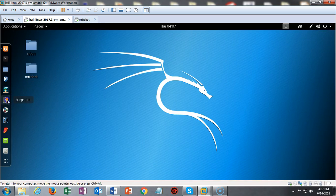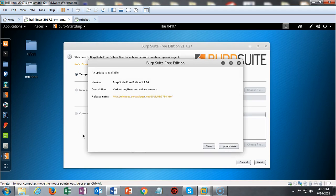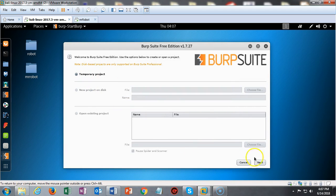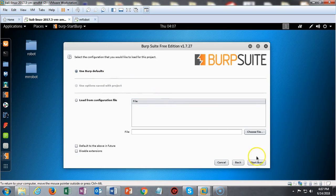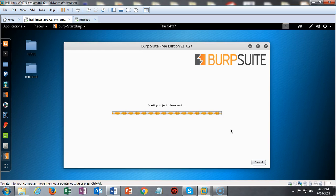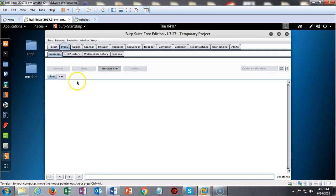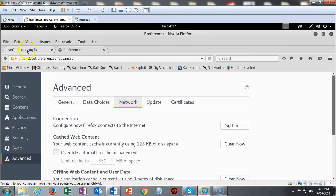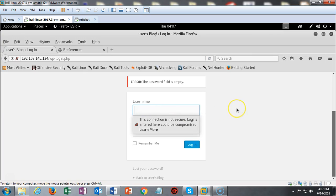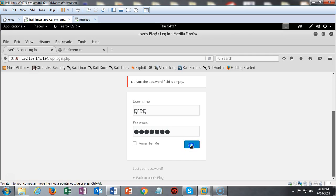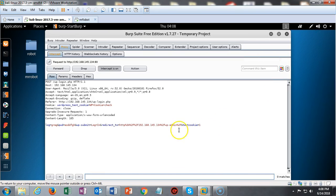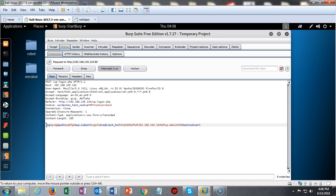Open up Burp Suite — we're not going to update, so close that out. This is going to be a temporary project; say next and use the Burp defaults, then start Burp. Once Burp starts up, select the proxy tab and make sure intercept is on. We now bring up our browser, go back to the WordPress login page, type in any username and any password, and click log in. This should have all been captured by Burp Suite. We can see we have all the information we need for the logon fields.